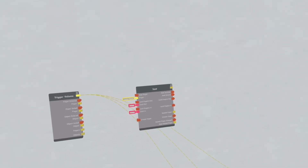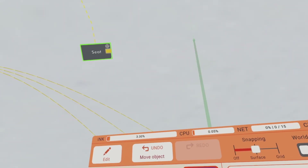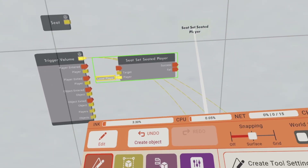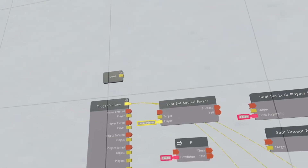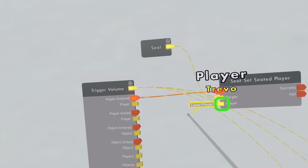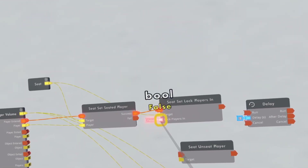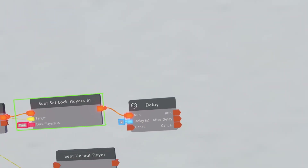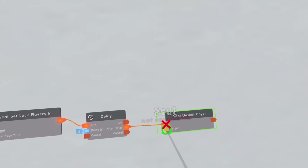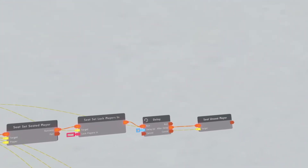Now we're going to do the jump scare. Configure the seat chip, scroll all the way down, and delete all board content. Get a seat set seated player, a seat set lock players in, a seat unseat player, a delay, and an if chip. Clone is valid. First connect the player entered to the seat set seated player. If you want, connect this player to the player on the trigger volume. On success, lock the players in the seat — target is the seat, change lock players in to true. Then run a delay for however long your jump scare is — mine is two seconds. Connect the run to whichever animation you have. After delay, it'll unseat the player — the target is the seat. So if someone enters the trigger volume, the player gets jump scared, and after two seconds they get unseated.